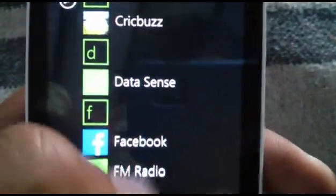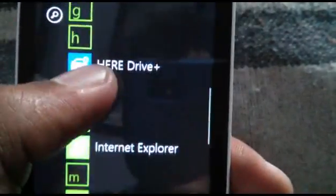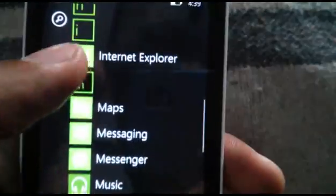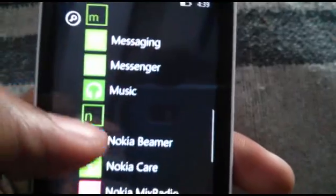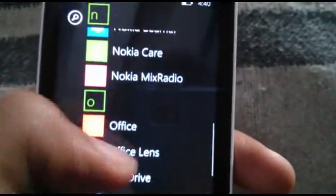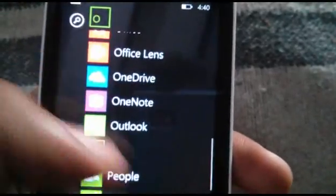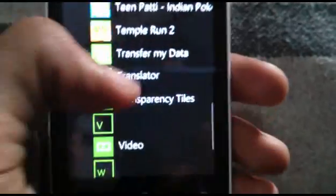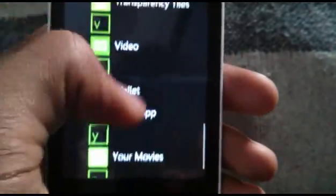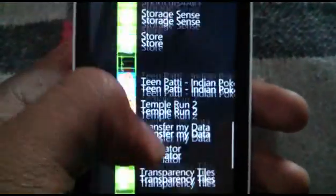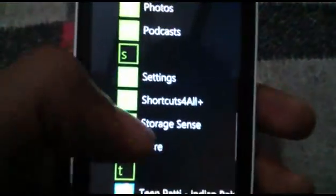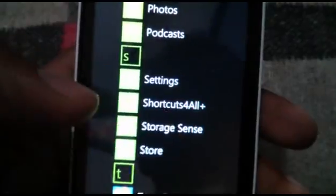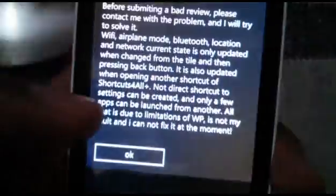Let's see some other features. You can see Data Sense for monitoring your internet data consumption. Other than that, there's a new Storage Sense which shows how much storage you have used.